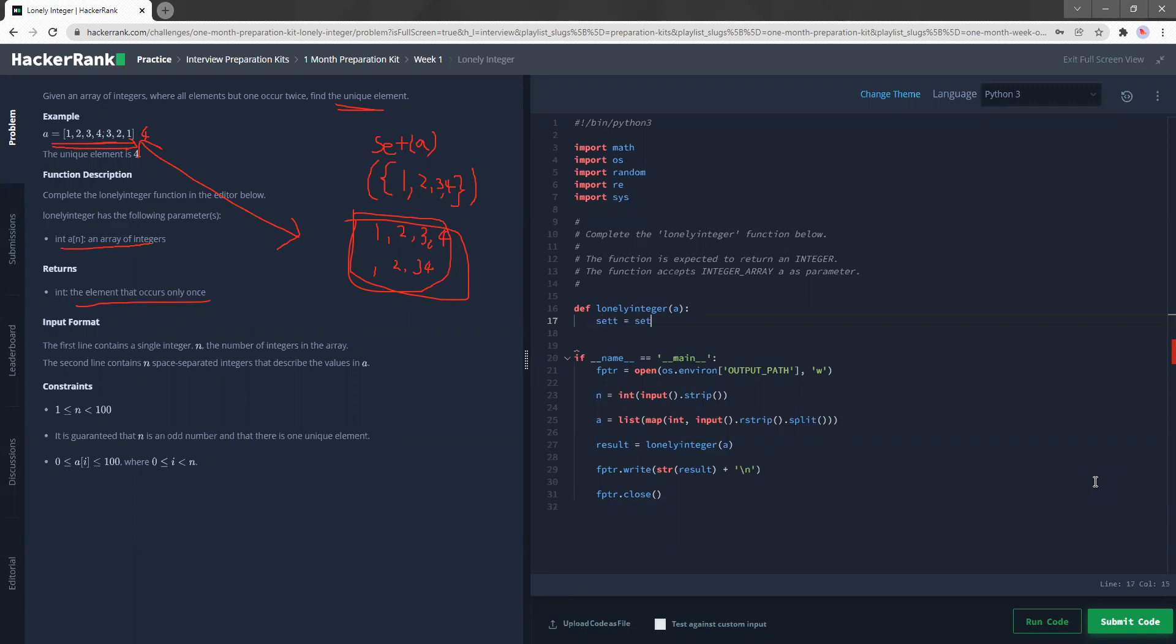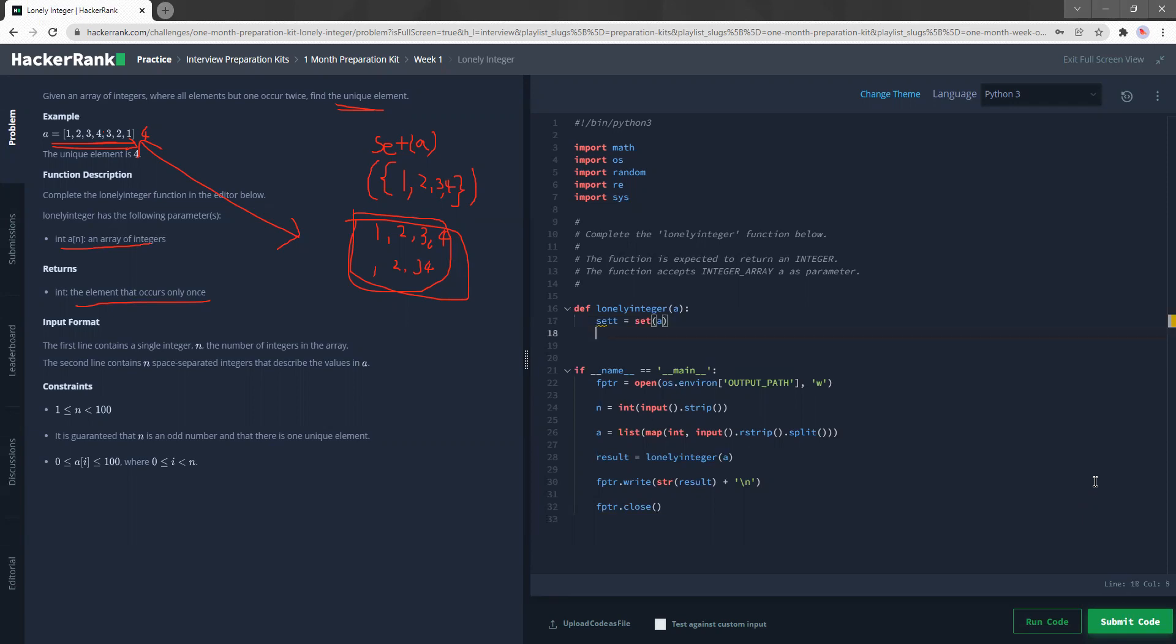So what I'm going to do is I'm first going to make a set and the set is going to distill all the duplicates. The set will have only one occurrence of each element inside. And in my next row I can already return my solution, my final answer. So what I'm going to do is I'm going to sum the set, multiply by two, minus the sum of the regular A, the list that is coming in for us.